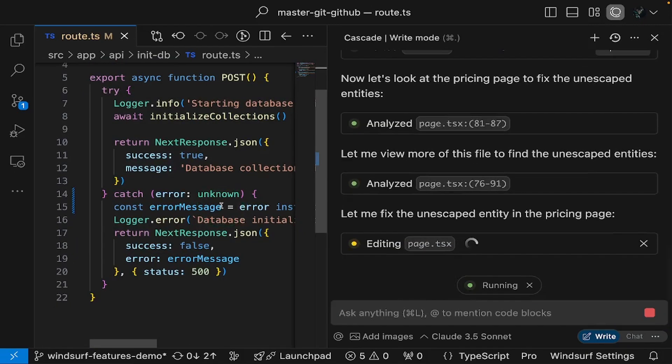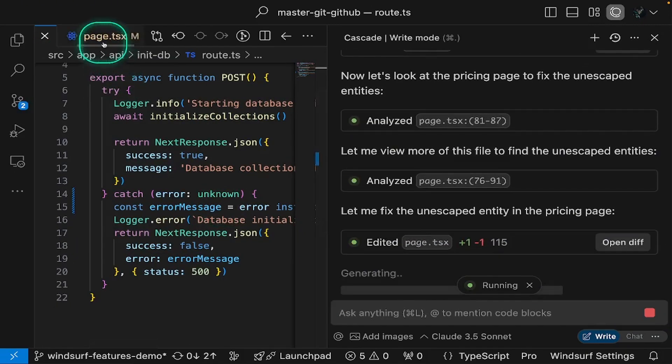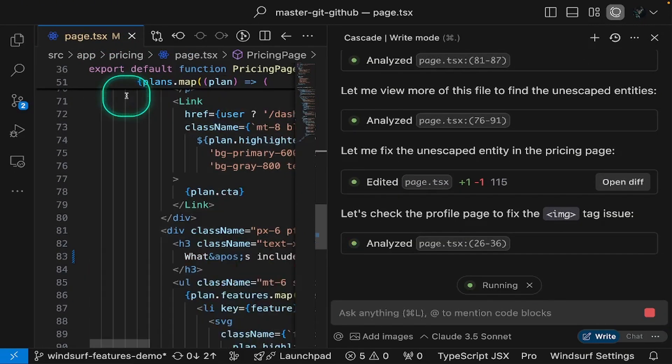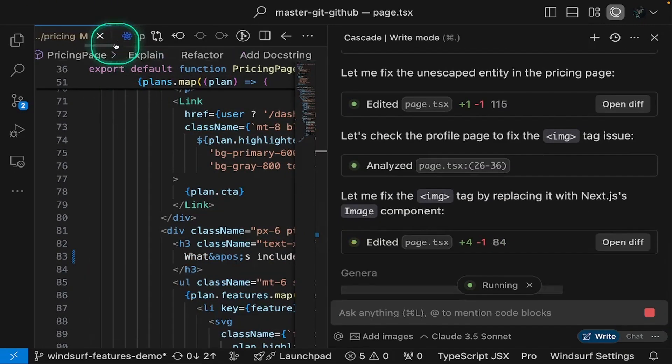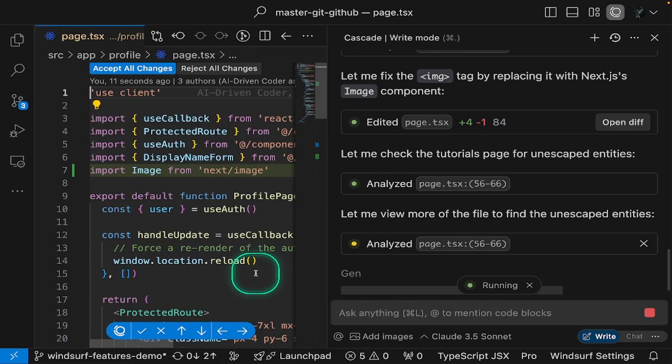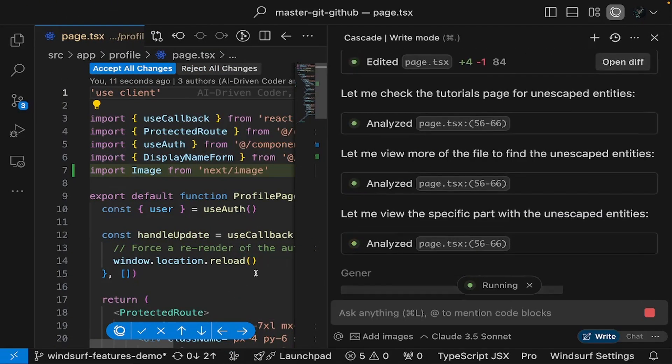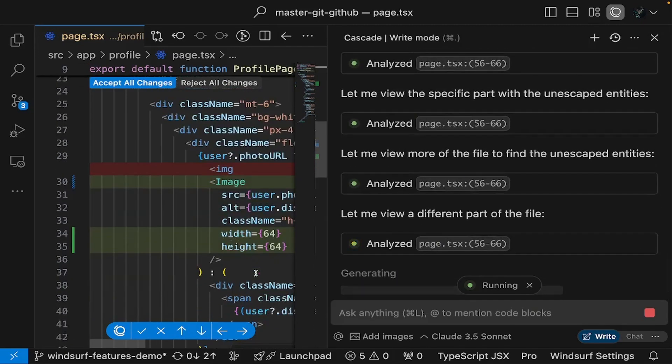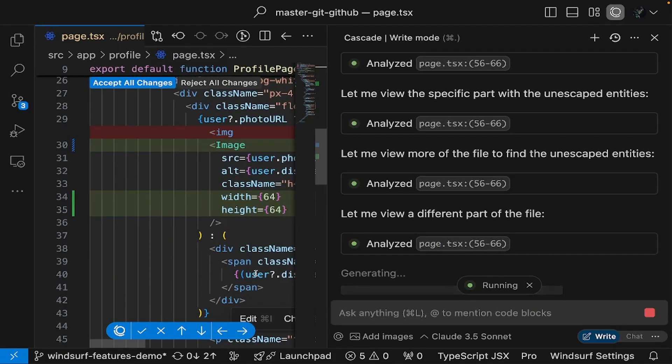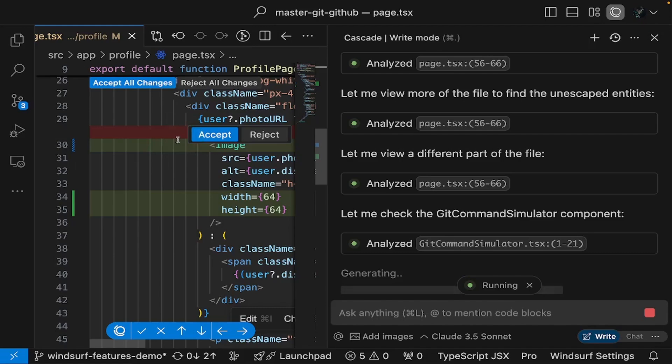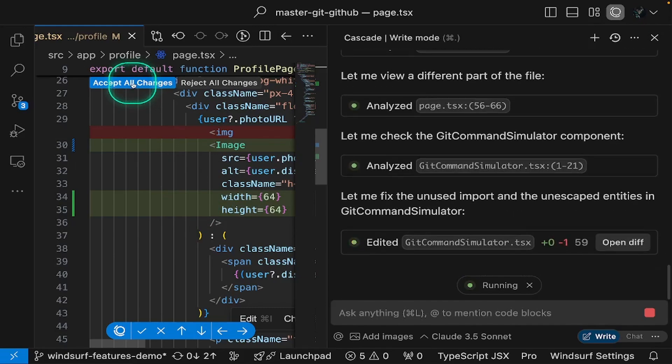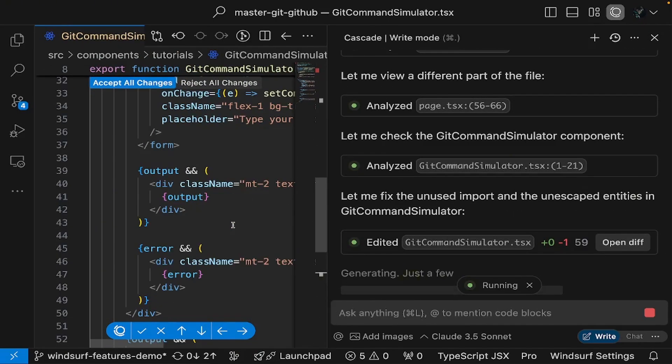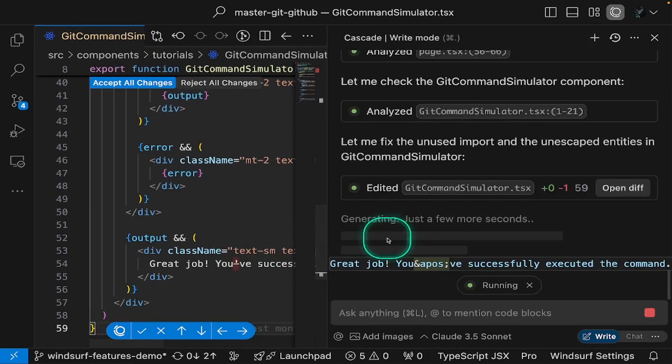The best part? You're always in control. Windsurf will ask for your approval on changes, whether for entire files or specific sections. While it tackles the remaining files, you can review and approve changes it has already made. You decide what stays and what goes, and Windsurf keeps working until every issue is fixed.